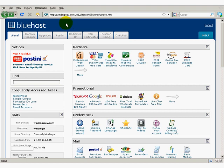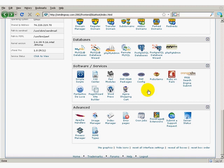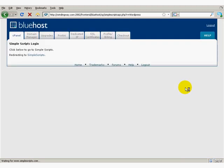I am in cPanel on my windingway.com account. I want to scroll to the bottom and look for the WordPress W. Click on that.